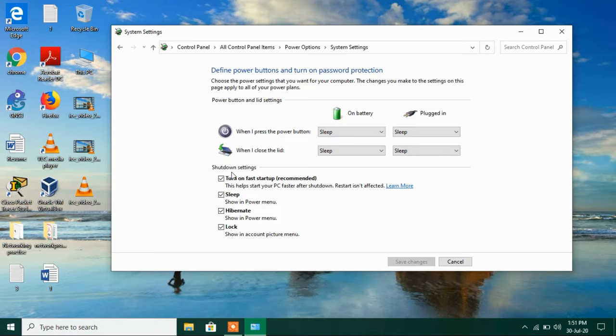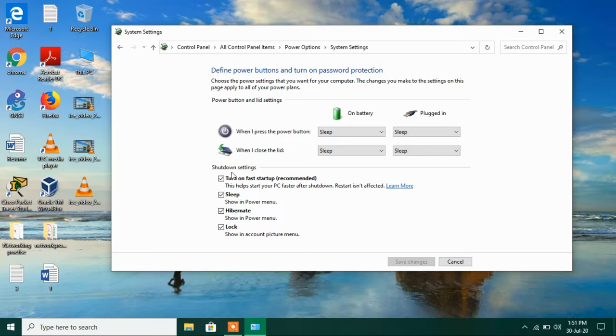Now under shutdown settings just uncheck this option lock. Just uncheck it and then click on the save changes button.